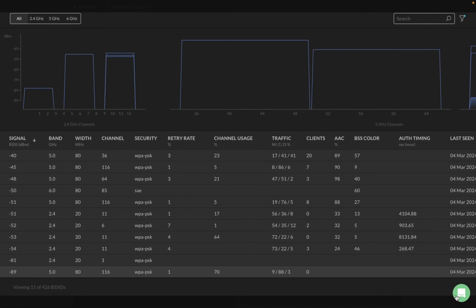That's all about our new 6 GHz sensor. Thank you for watching and I'll see you in the next video.